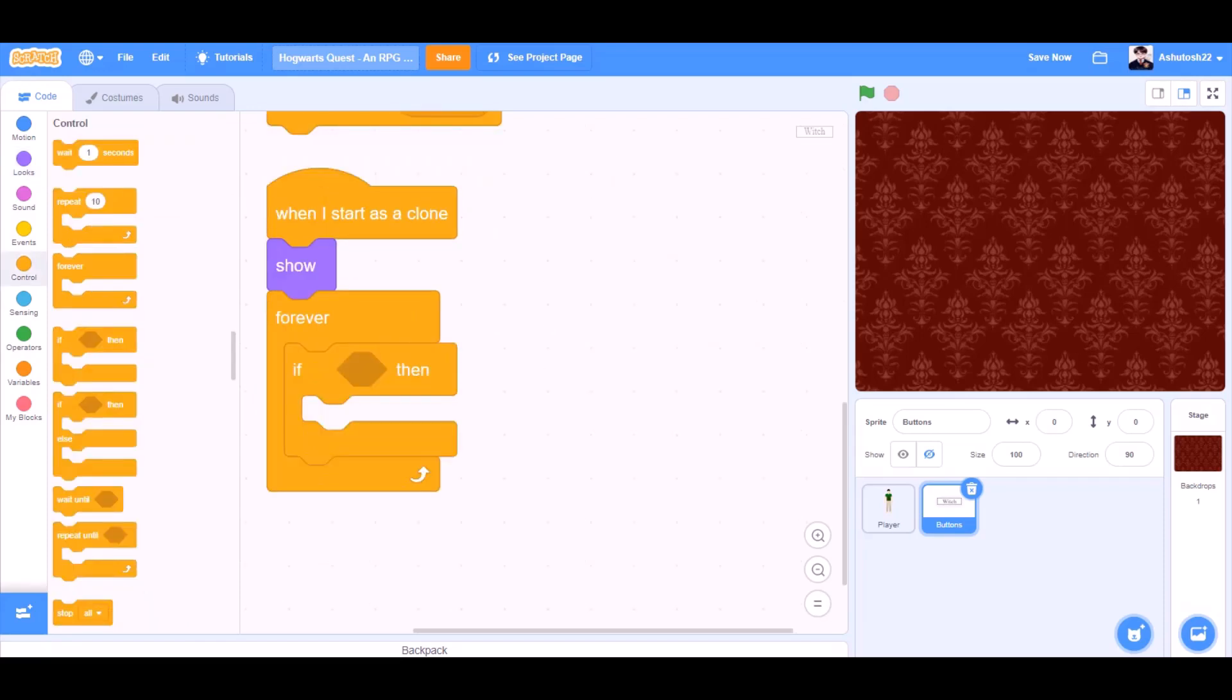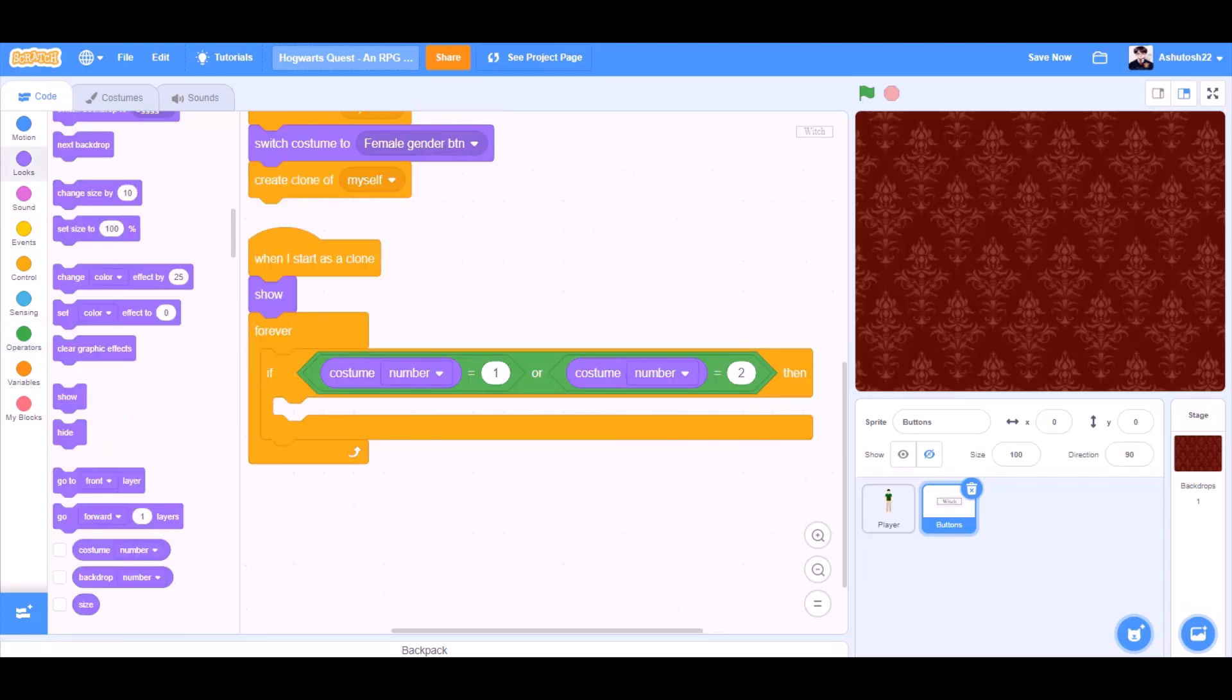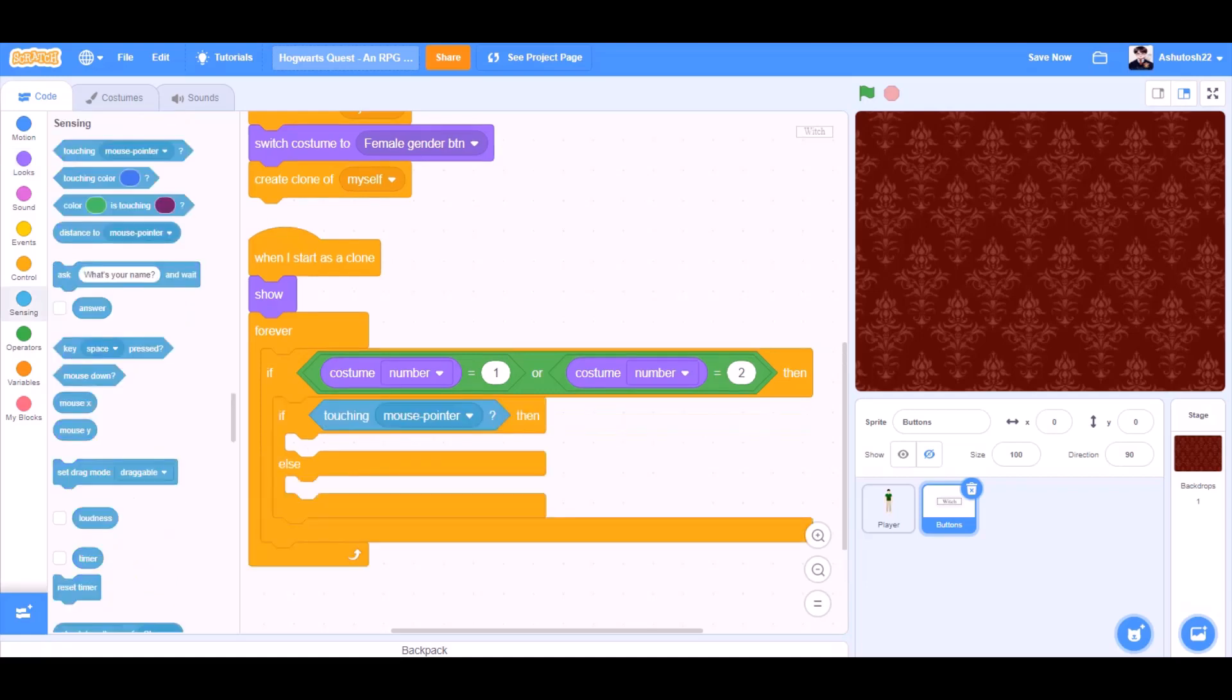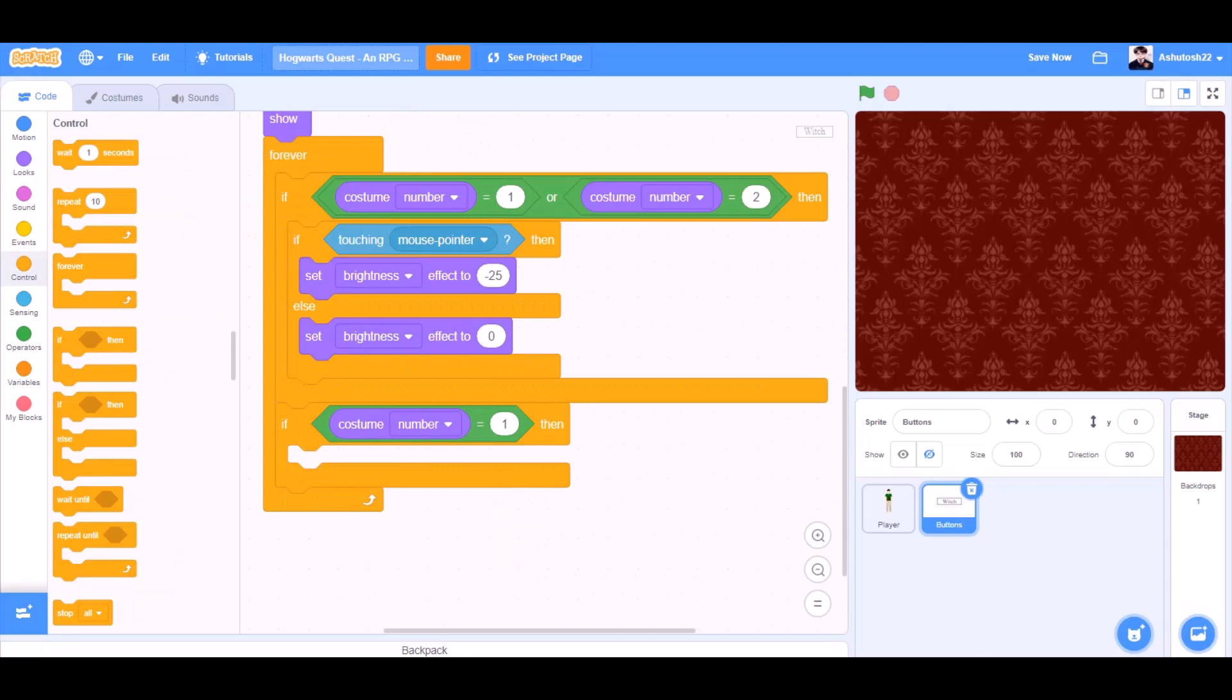Forever if block. If costume number equals to one or costume number equals to two, then, if touching mouse pointer, then set brightness effect to minus 25. Else set brightness effect to zero. That means the normal state.